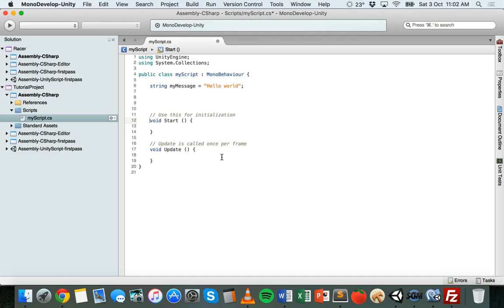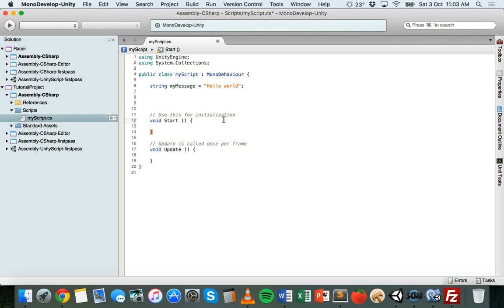That brings us to public and private scope. In code you might see the keywords public or private — those are known as access modifiers. Private variables can only be used inside the file that they're created in, meaning other scripts or code editors can't see or modify them. However, public variables are visible to other scripts and can even be seen and modified inside the Unity editor's inspector panel. To make a public or private variable, just add the private or public keyword before the variable type and name when it's declared.